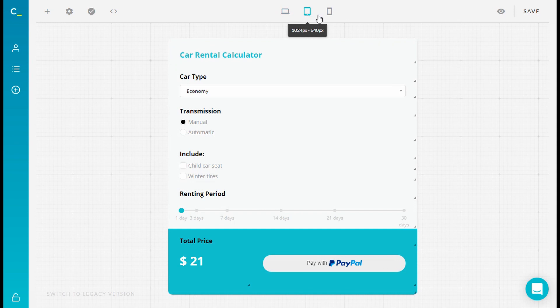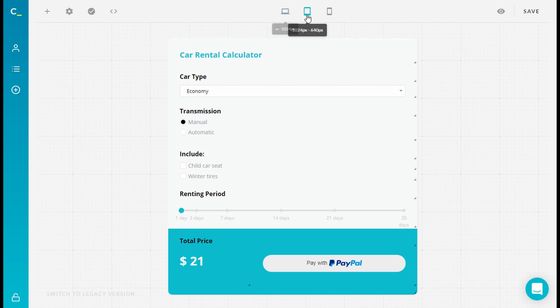You can also check the ranges of the calculator by pulling the cursor. As you see, the desktop is 1024 pixels and up, the tablet breakpoint is 640 to 1024 pixels, and the mobile is 640 and lower.